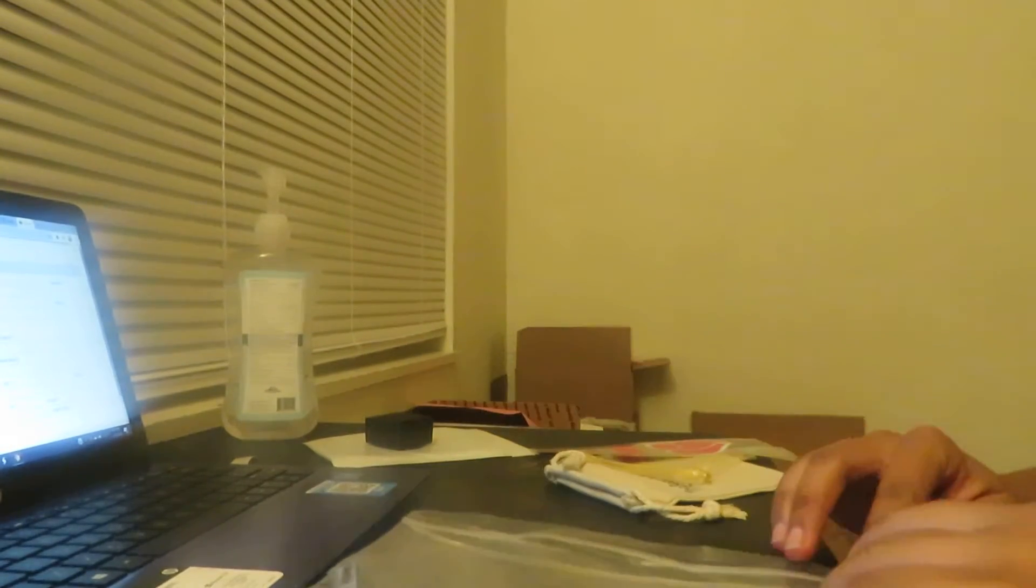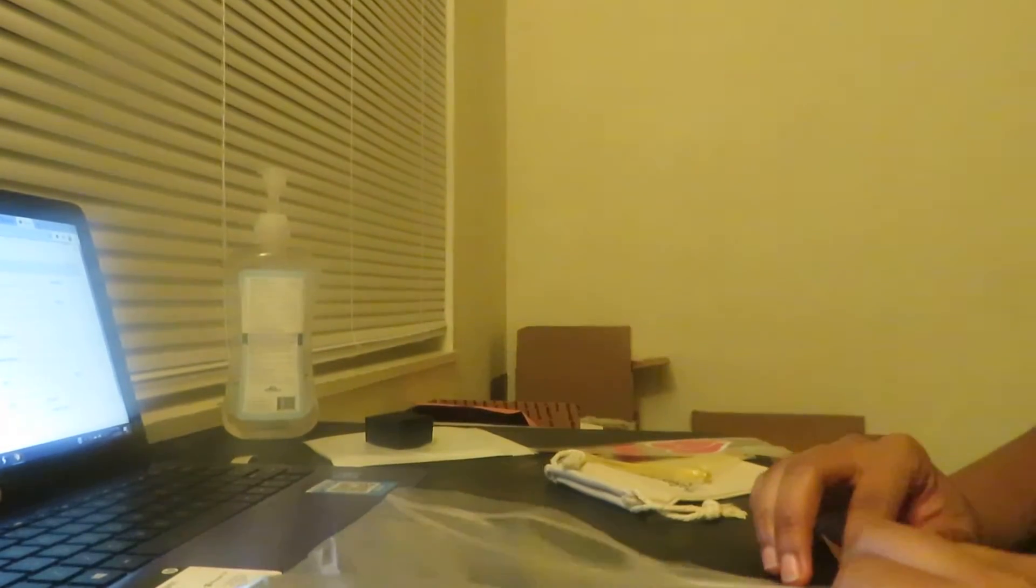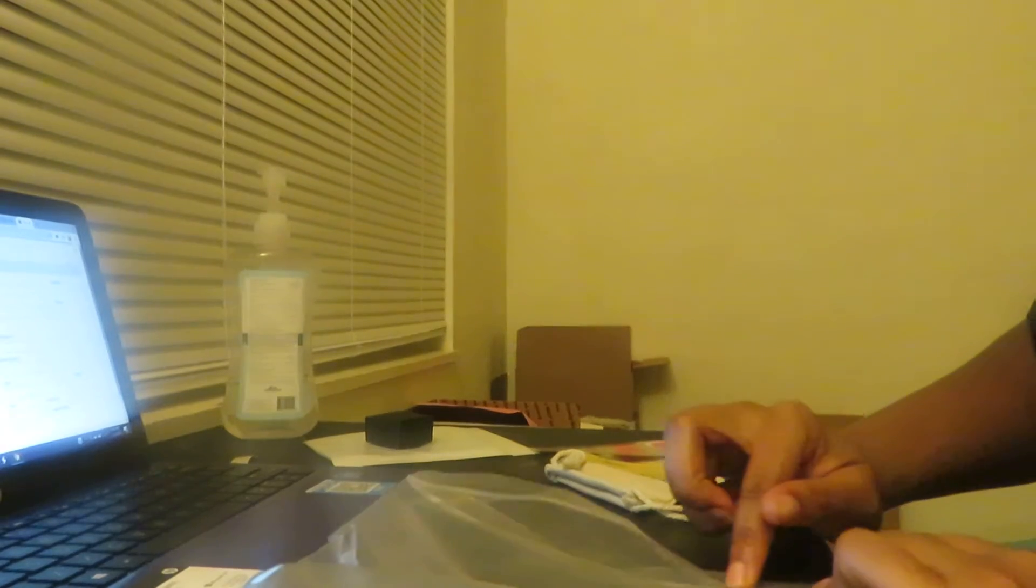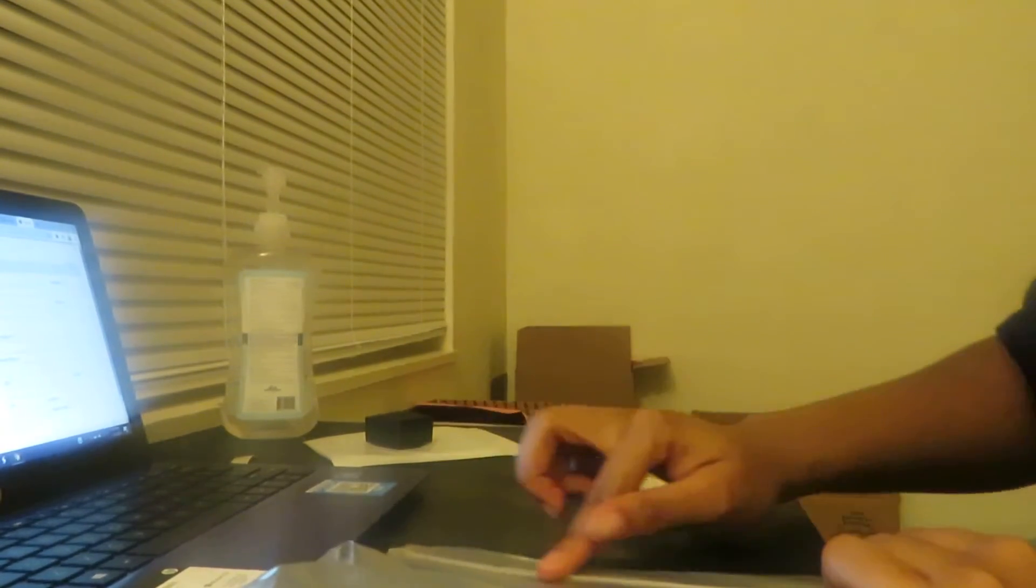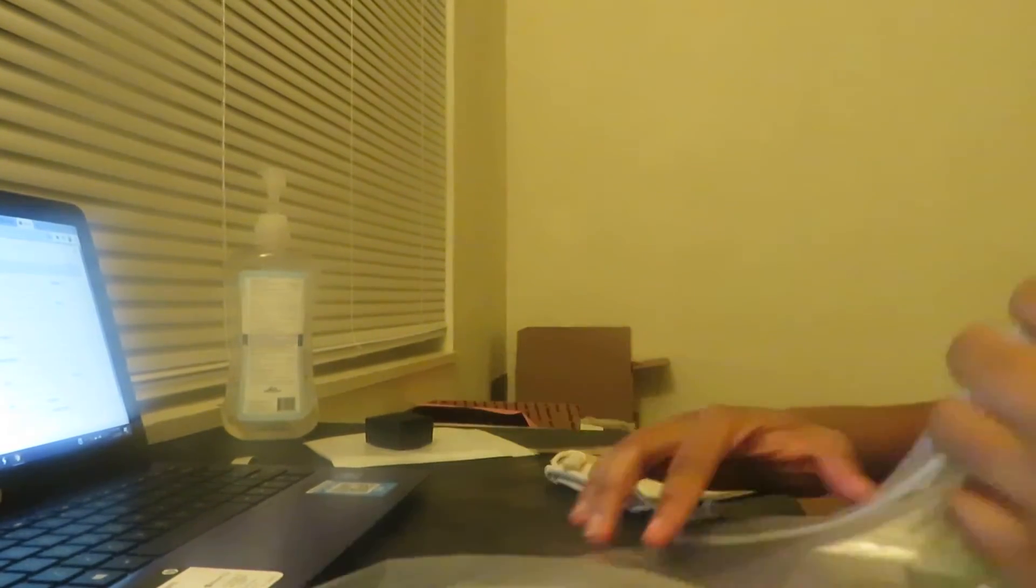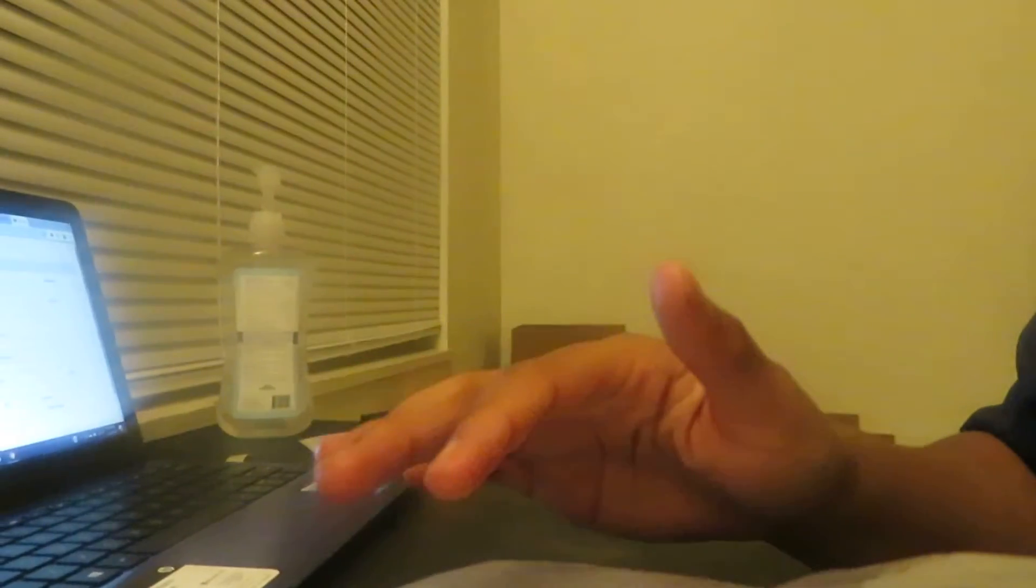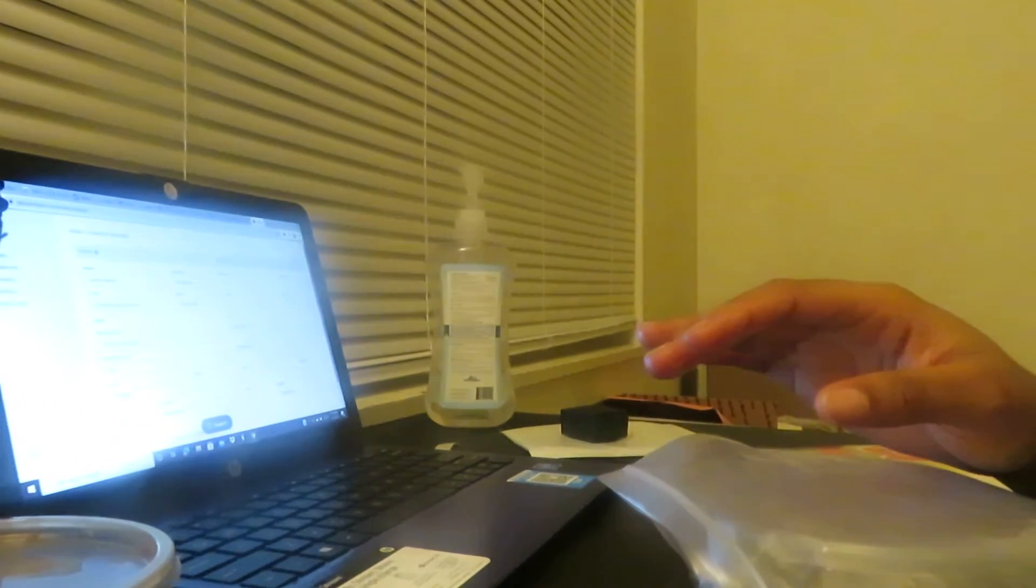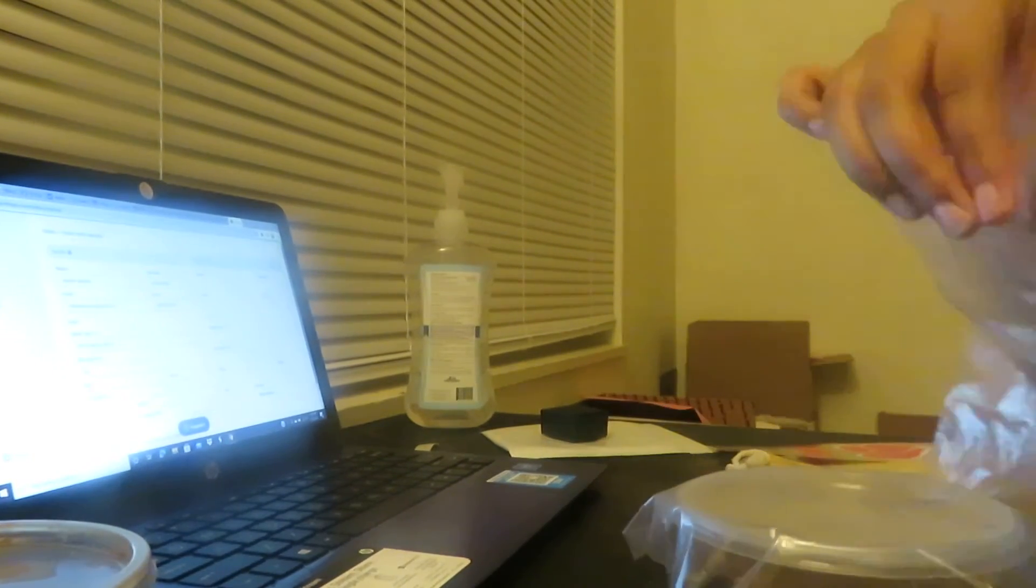Take all the air out the bag like this, seal it. I'll air that out so I can seal the bag. Alright.